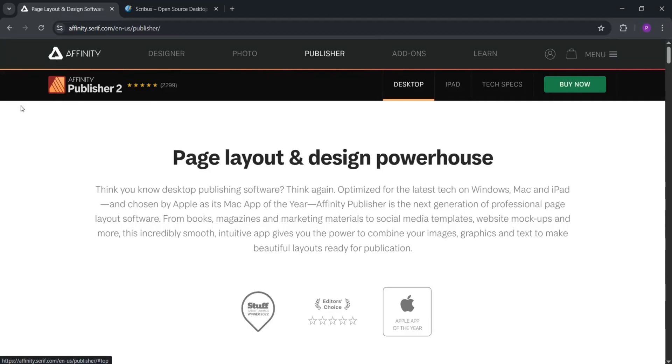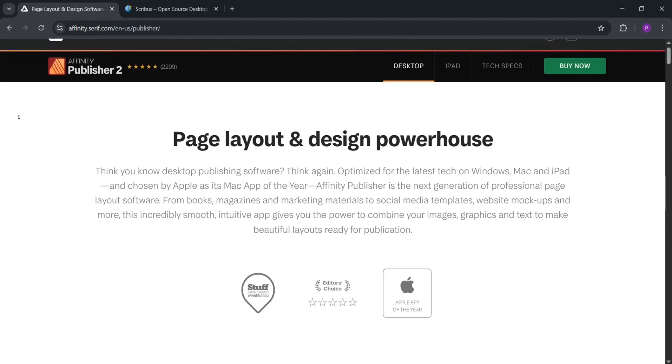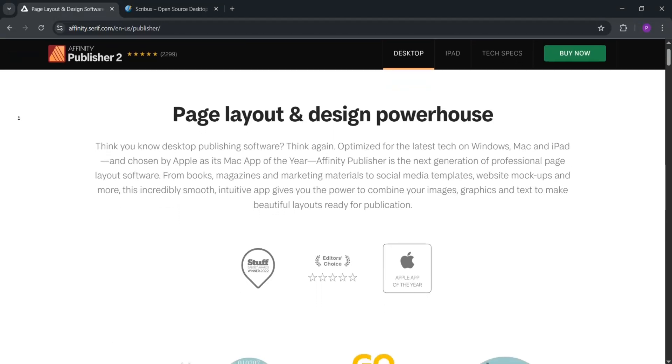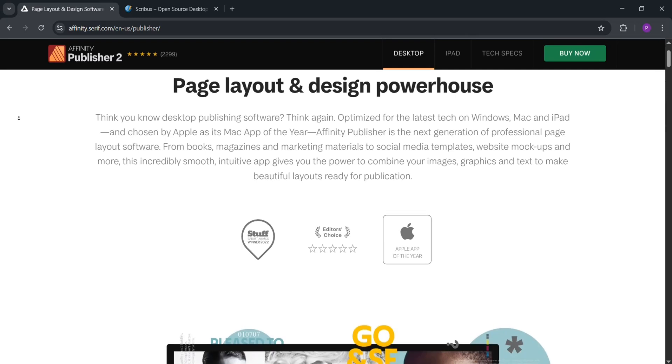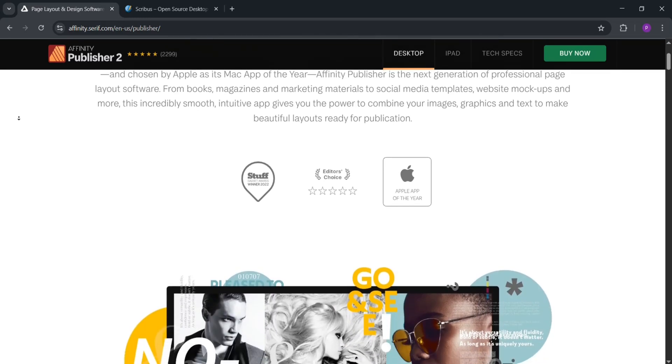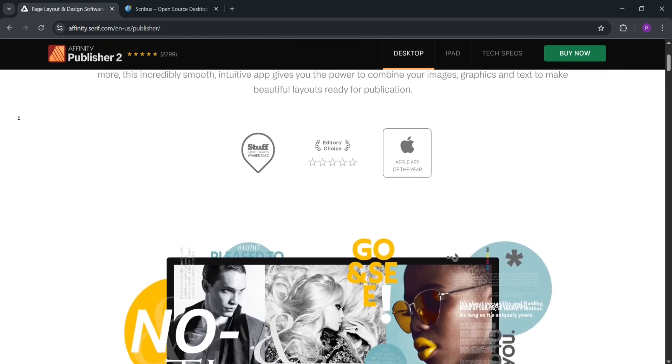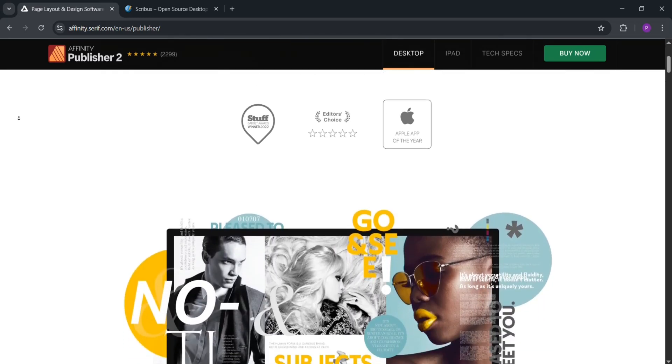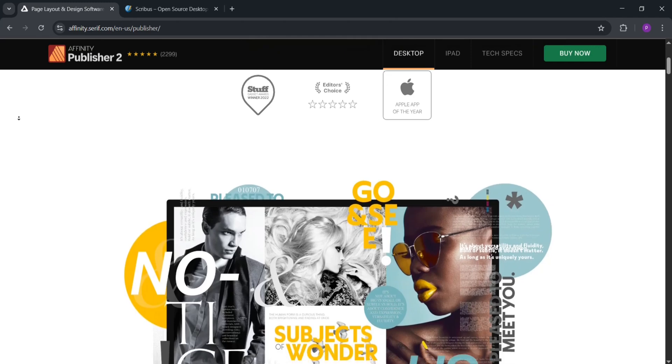Hey everyone, today we're comparing two popular tools for layout design, Affinity Publisher and Scribus. We'll explain what each does, compare them, and help you decide which is best for your needs. Let's dive in.